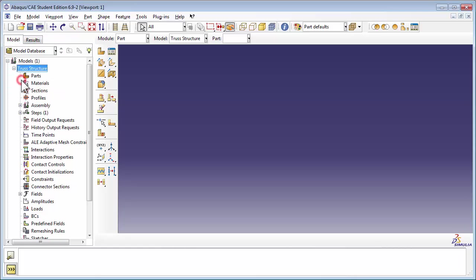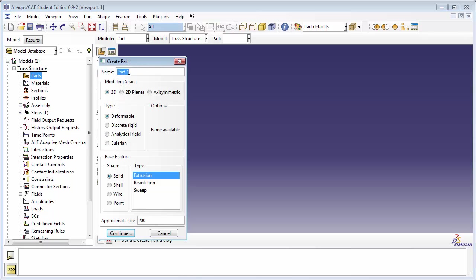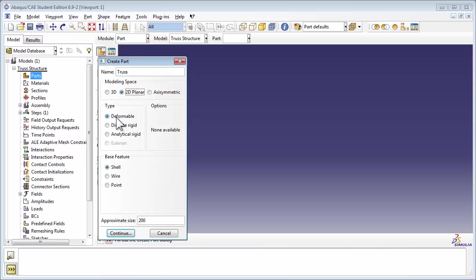Next, we're going to create the part. Double-click the Parts item. You see the Create Part window. Let's name our part Truss. Since it's going to be a 2D truss, we're going to set the modeling space to 2D Planar. We can set the Type to Deformable, since the truss structure will be deforming under Loads. And we'll set the Base feature to Wire,